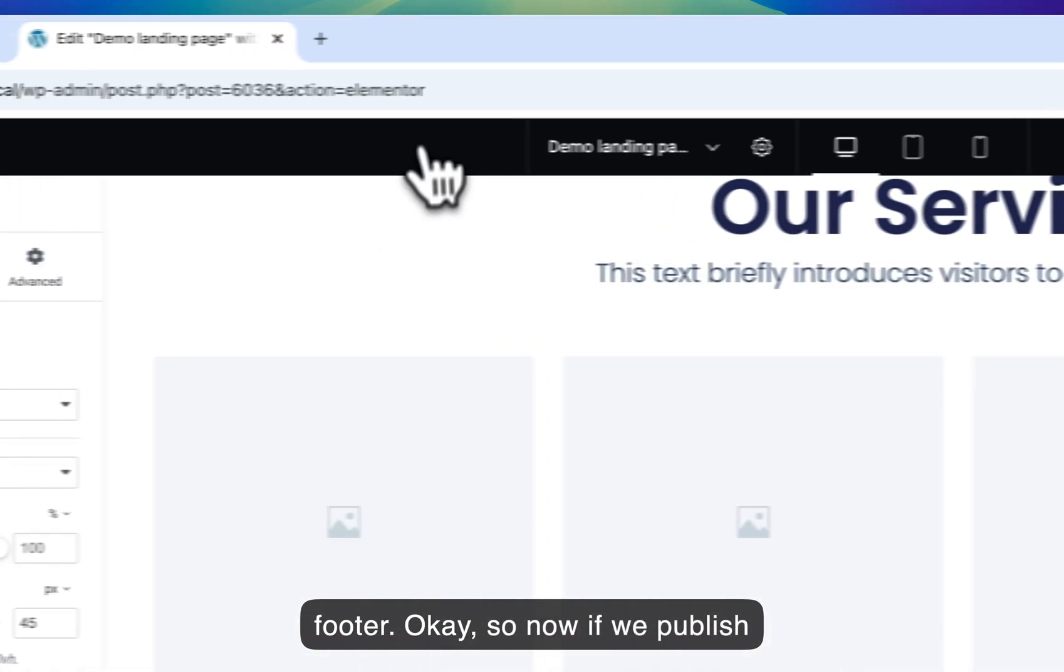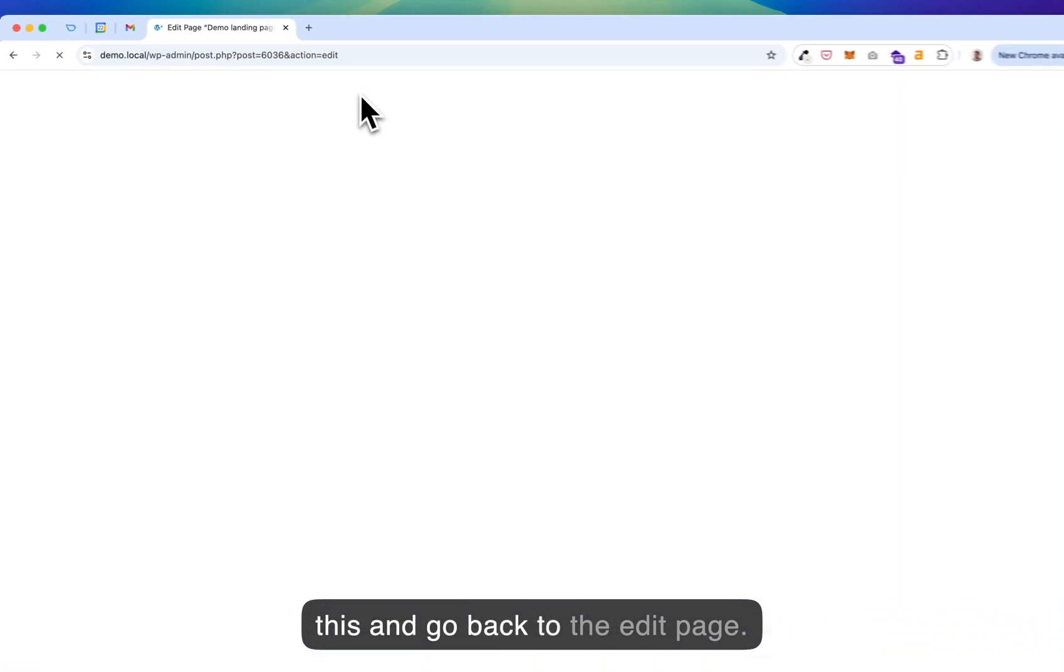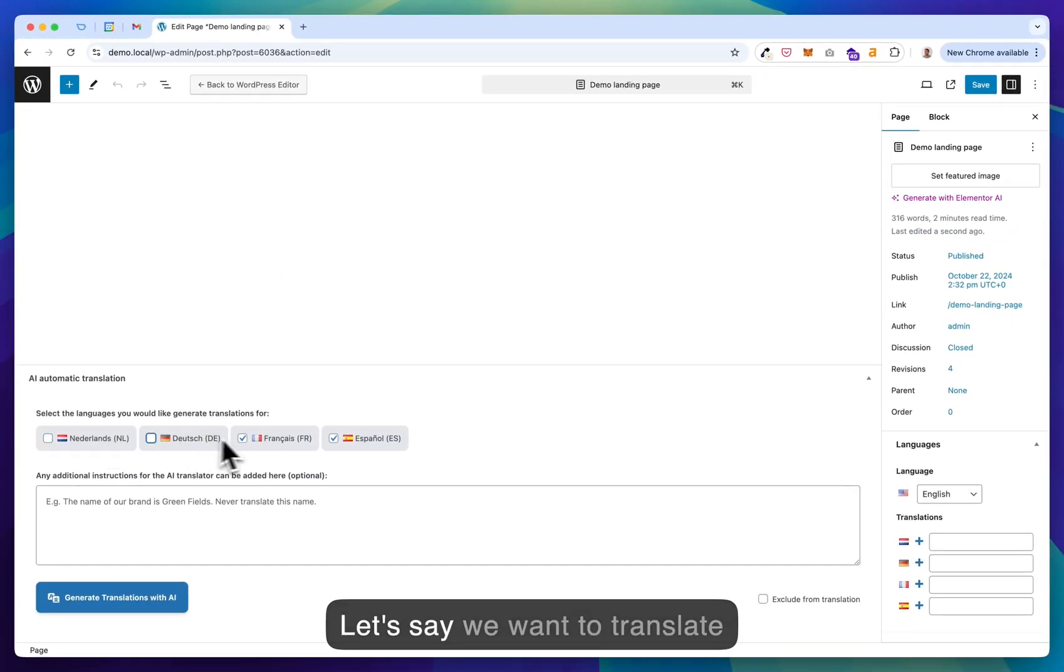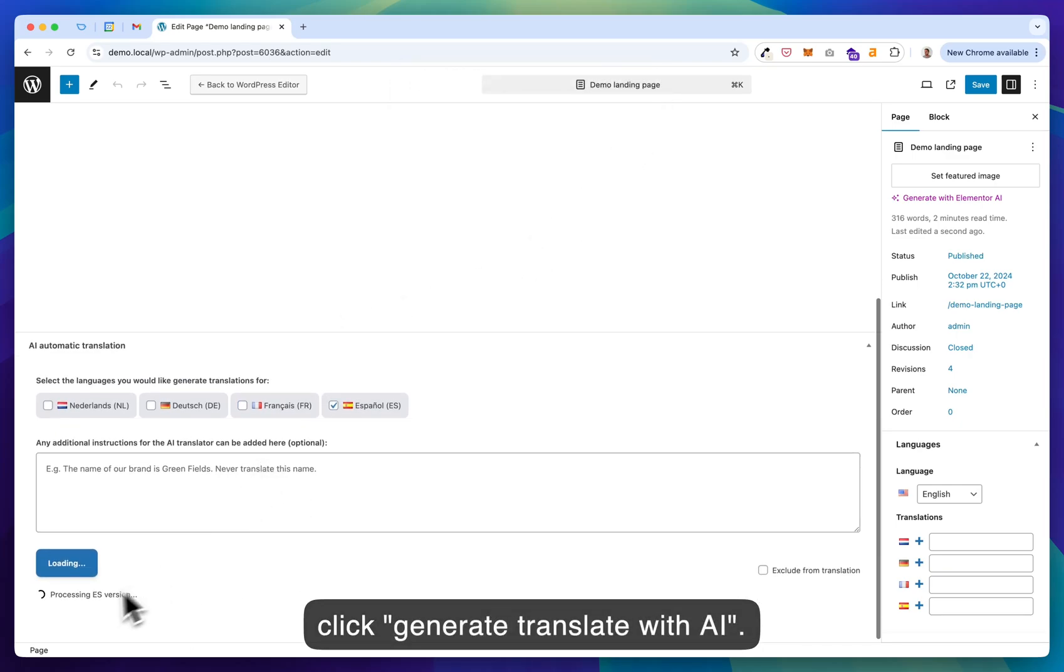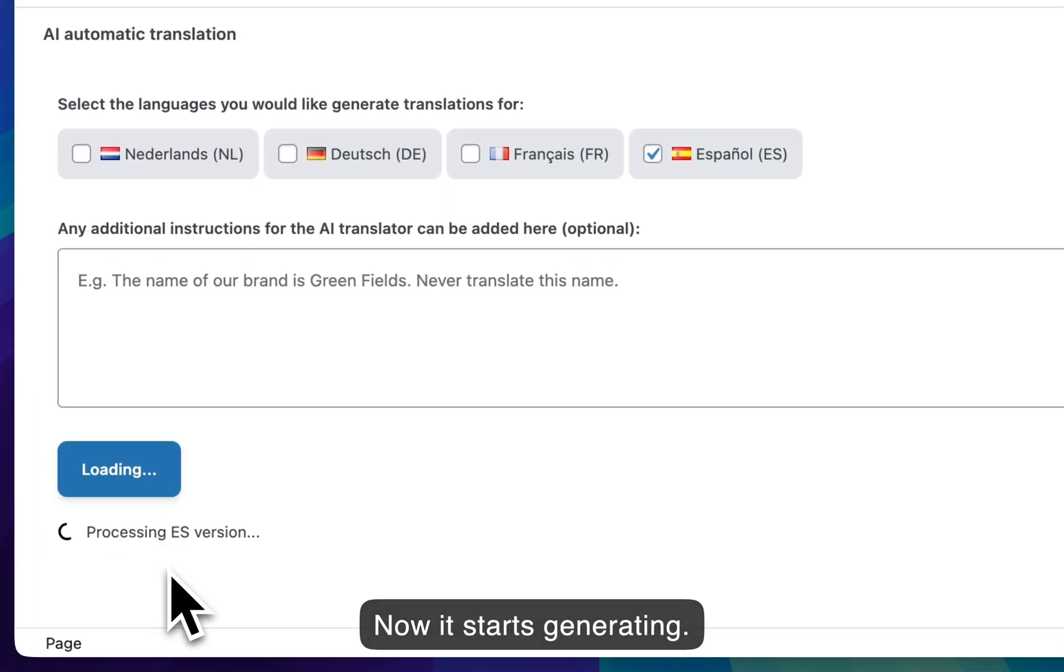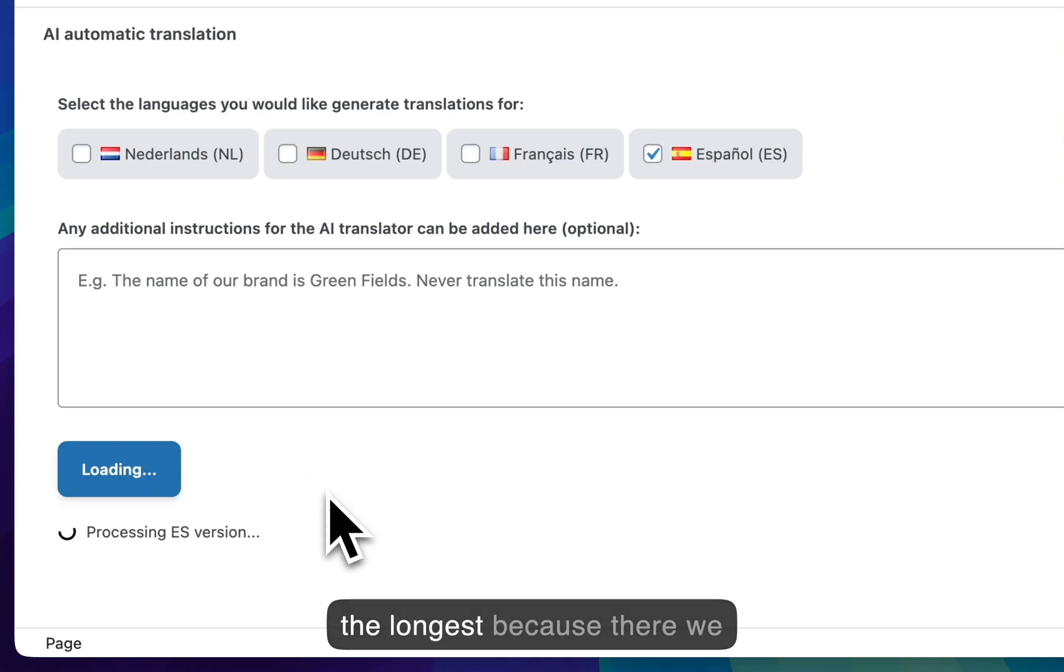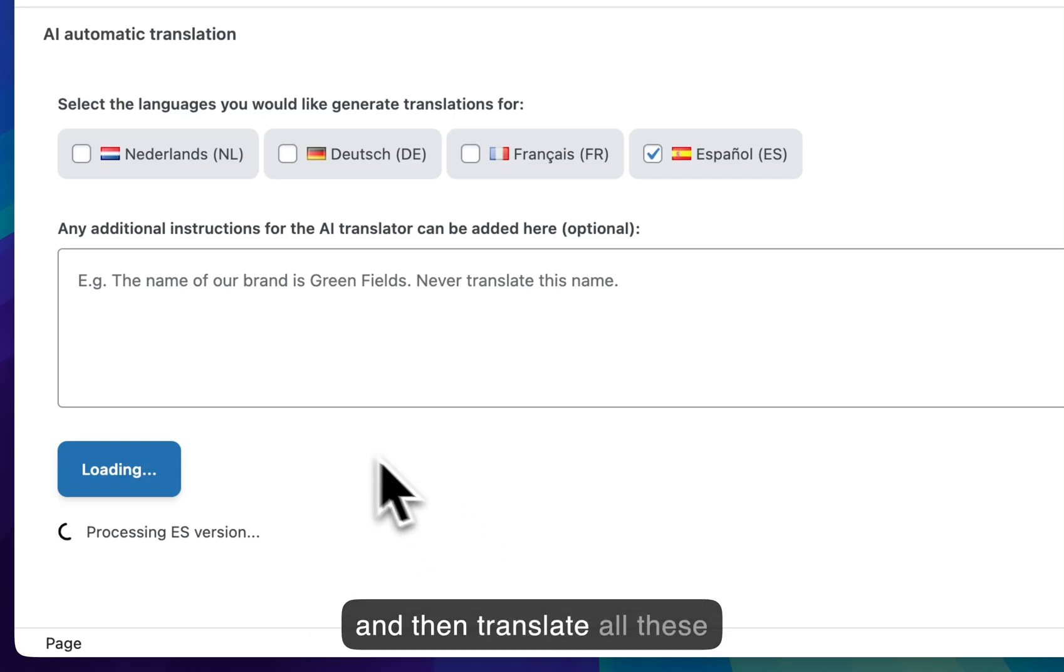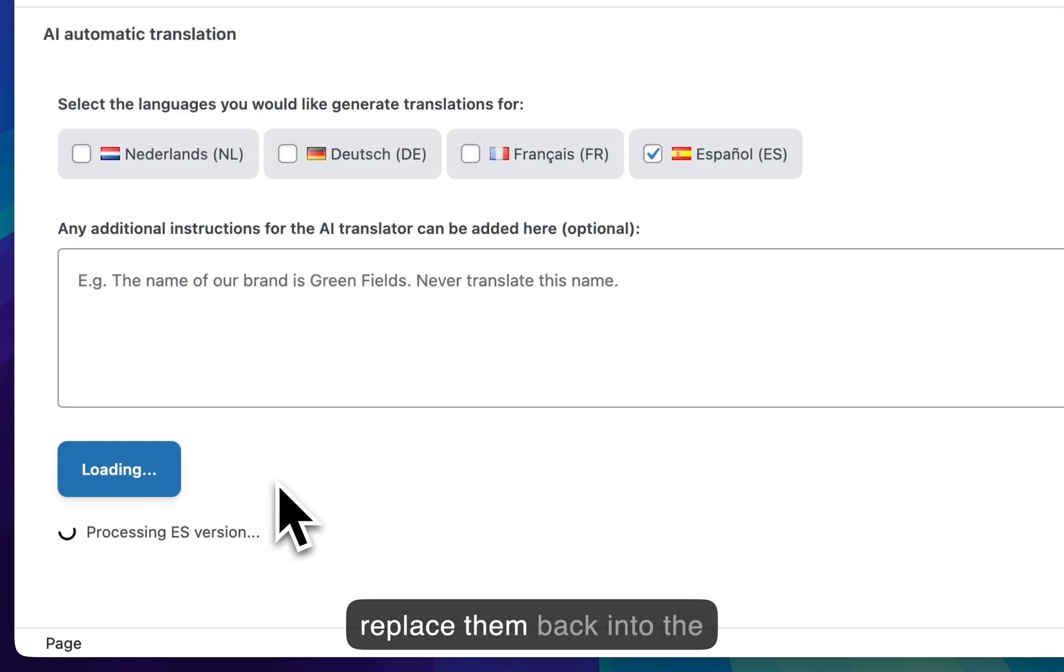So now if we publish this and go back to the edit page, let's say we want to translate this in Spanish only. Then we click generate translate with AI. Now it starts generating. And the first translation always takes the longest because there we have to extract all the strings from the templates of Elementor and then translate all these strings separately and then later replace them back into the translated version.